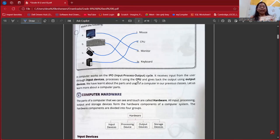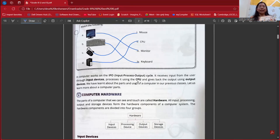We can see many examples here. Take the example of a washing machine — suppose we put some clothes, water, and detergent into it, which is called input. After some time, it will start spinning and washing, which is considered as processing. After that, we will get the clean clothes, and that will be our output.